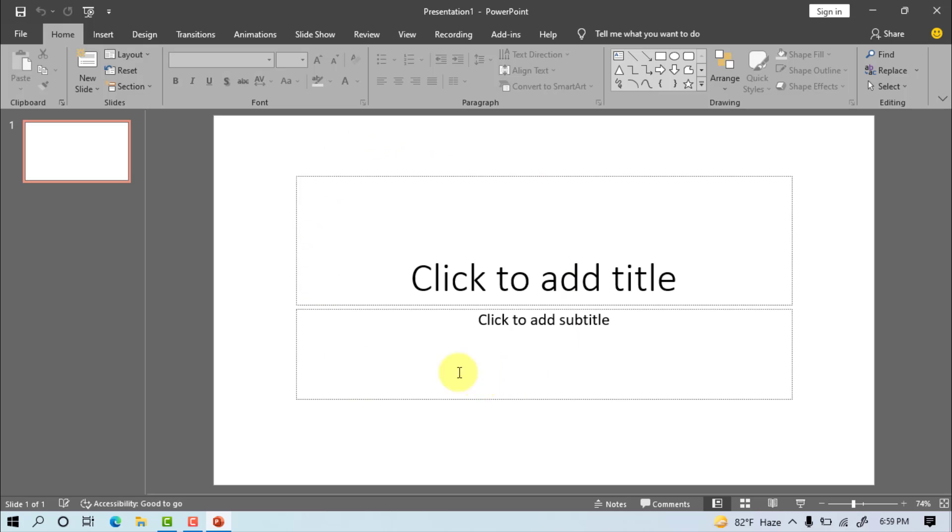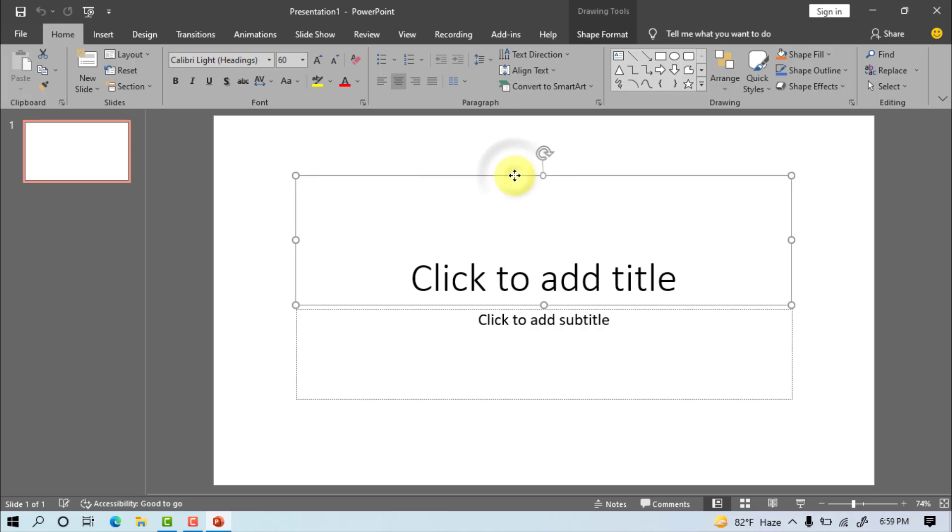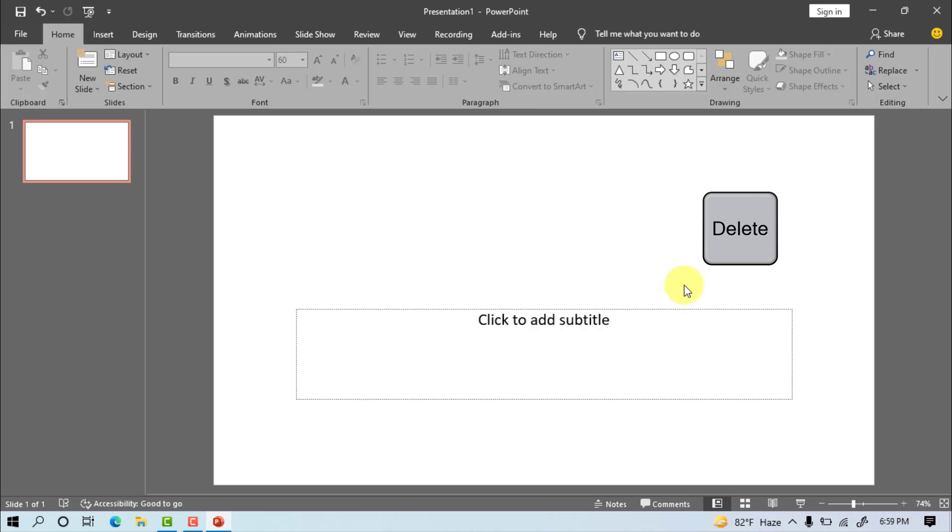At first we will open the PowerPoint program, then select the object or text and delete or remove it.